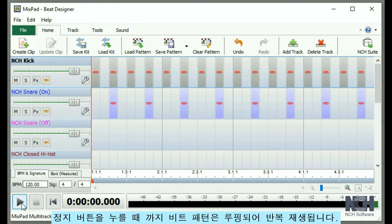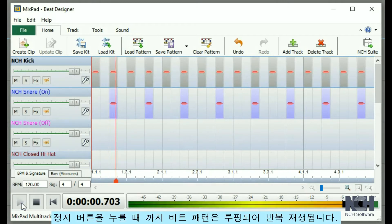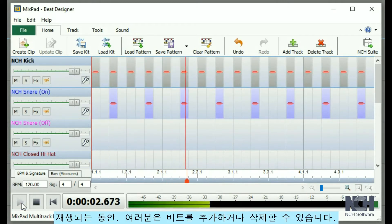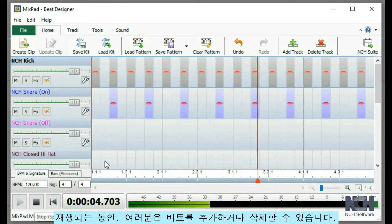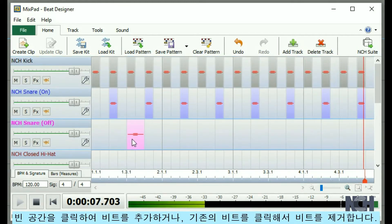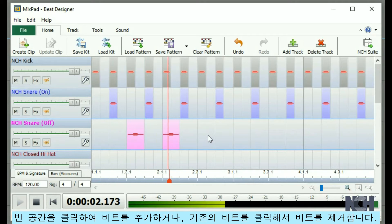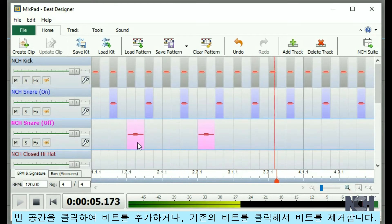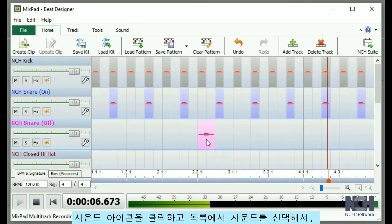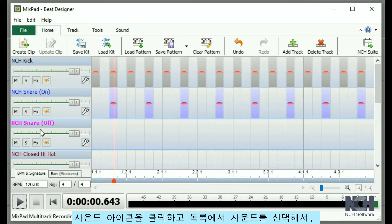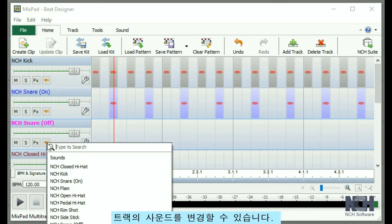Press the Play button to listen to the beat. It will play as a loop until you click the Stop button. While it is playing, you can add beats or delete beats. Click on an empty spot to add a beat, or click on an existing beat to remove it.